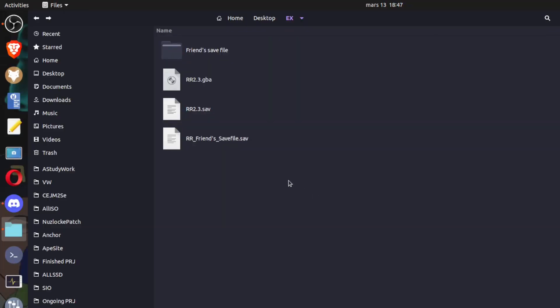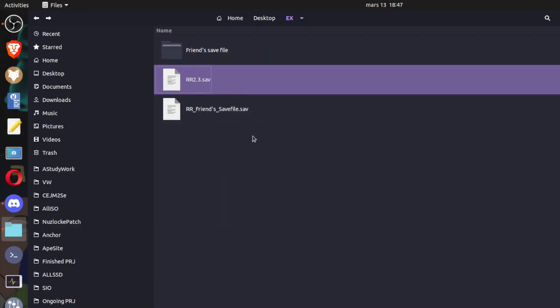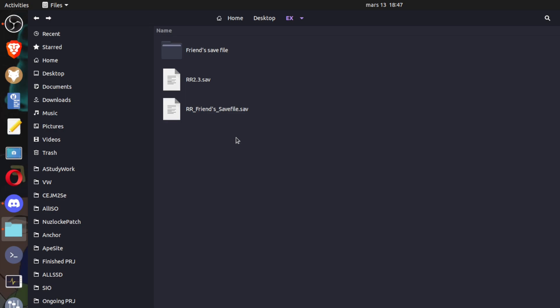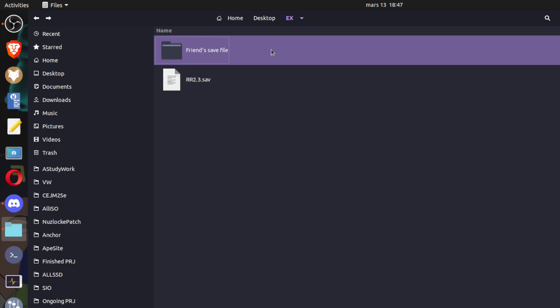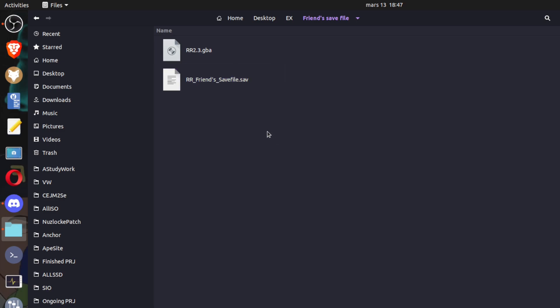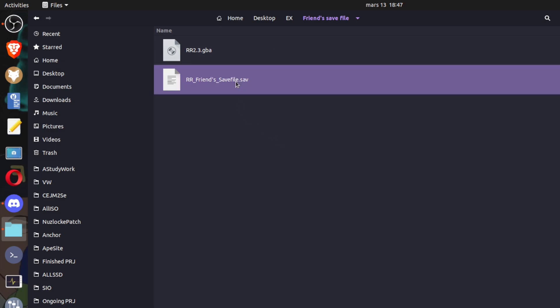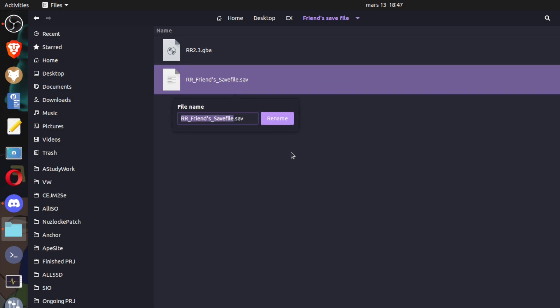Alright, so you take your rr.gba file, put it in whatever folder that you want, and then drop someone else's rr.save file in the same folder. To link the game with the save file, they both need to have the same name. That's it!